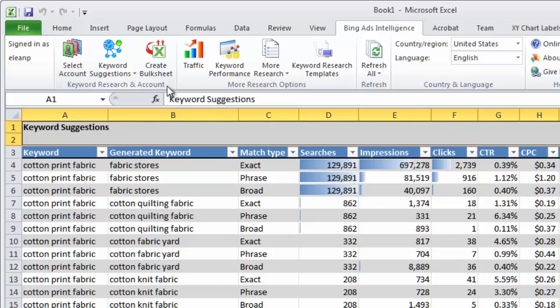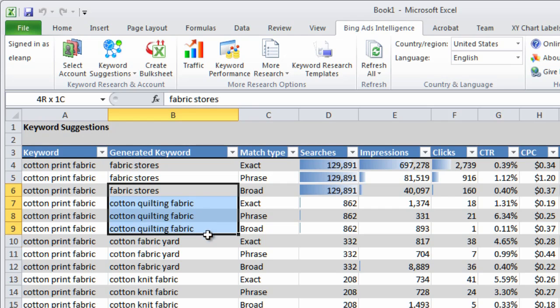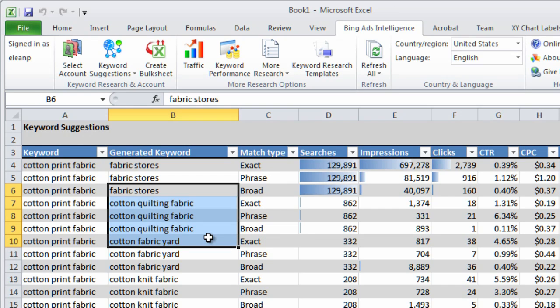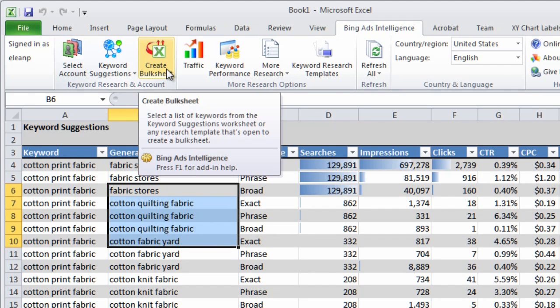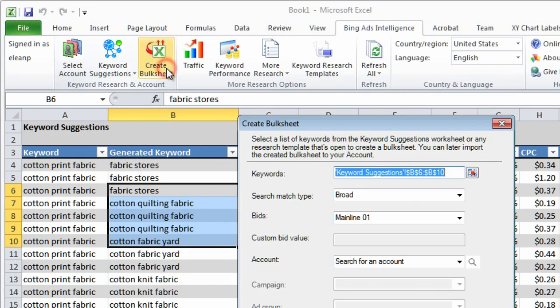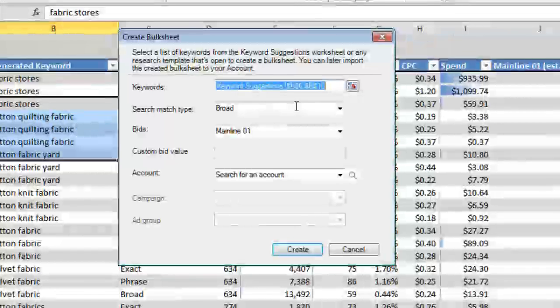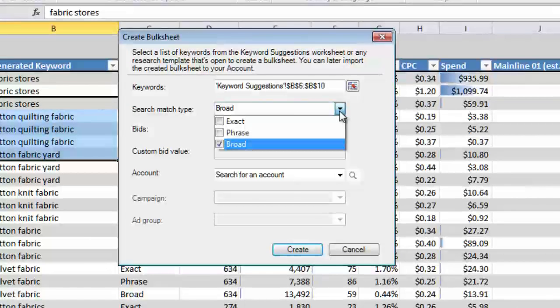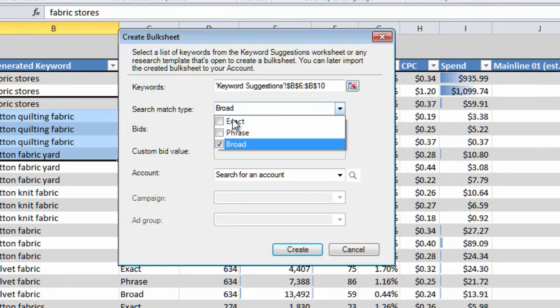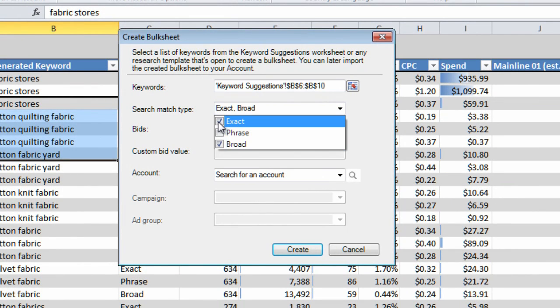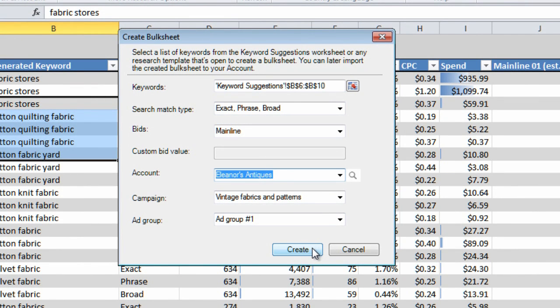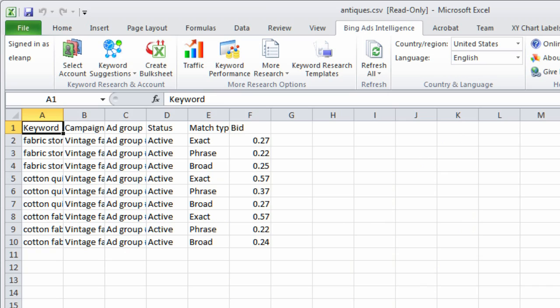If you like any of the suggested keywords, select the ones you want, click Create Bulk Sheet, choose the match types and bids you want, and the campaigns and ad groups to add them to. Then create a CSV file that you can import directly into Bing Ads.